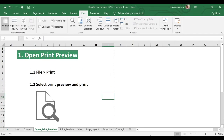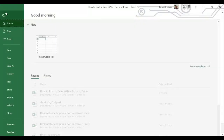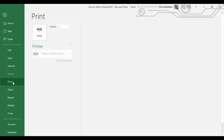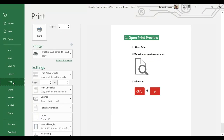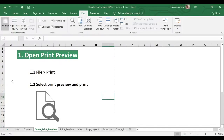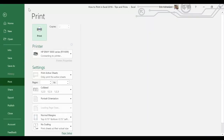Here we have three different options to open the Print Preview. The first one is by going to File and then selecting Print. If we want to leave this window, let's press the Escape key and we are back again. The second option is by selecting Print Preview and Print. Right here we can see that symbol — click right there and boom.